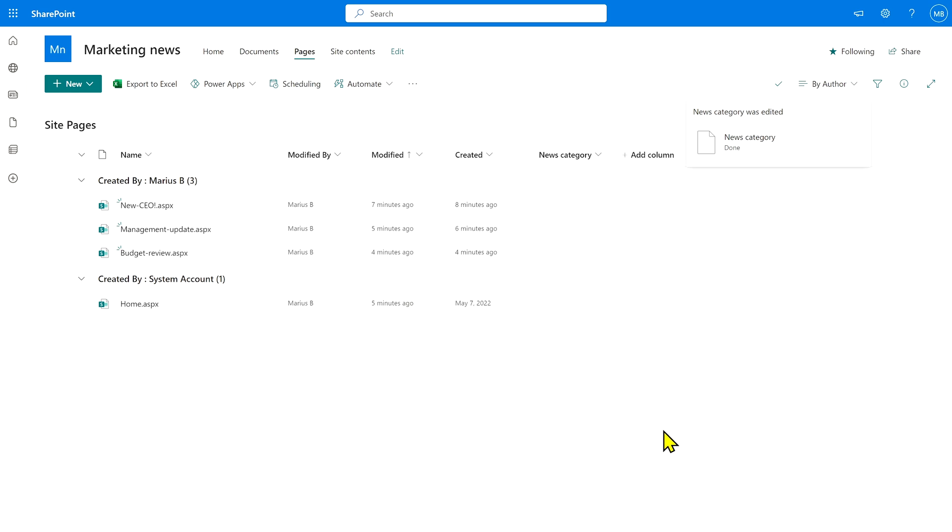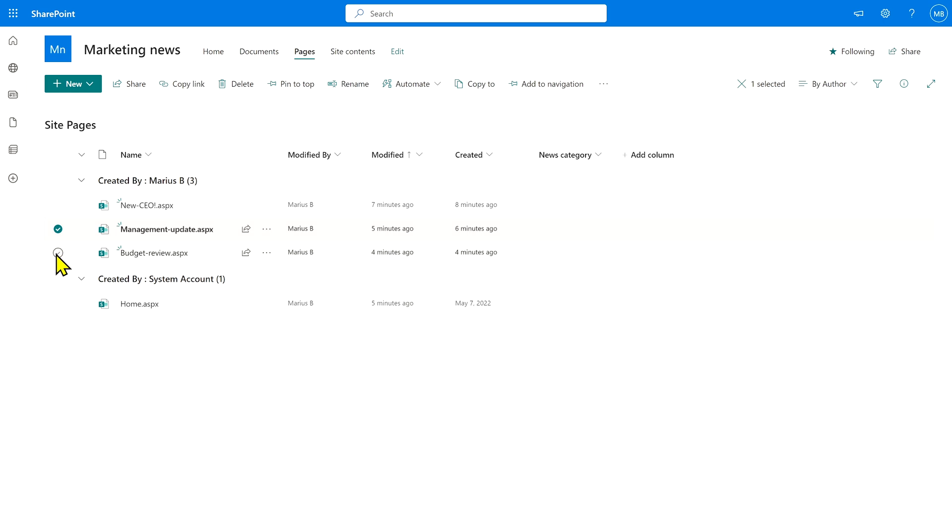Next step is to tag the news items that we want to mark as being management updates. So I'm thinking this one, management update, as well as the budget review.